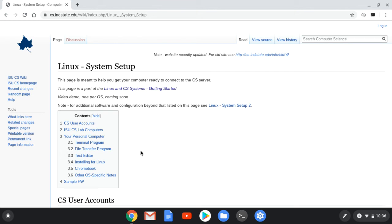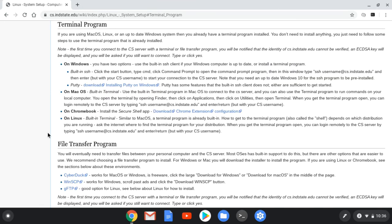The first thing that we want to get working is a terminal. The terminal is the minimum that we need to get started in the CS courses. That will allow us to connect to the CS server and run commands there.